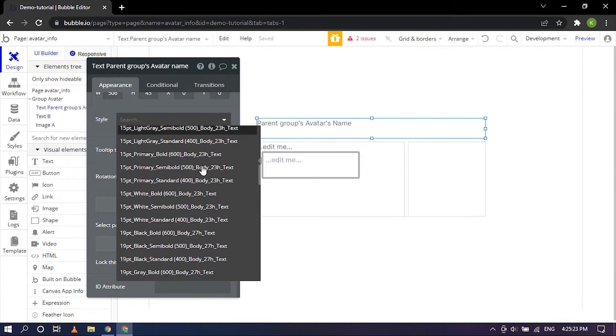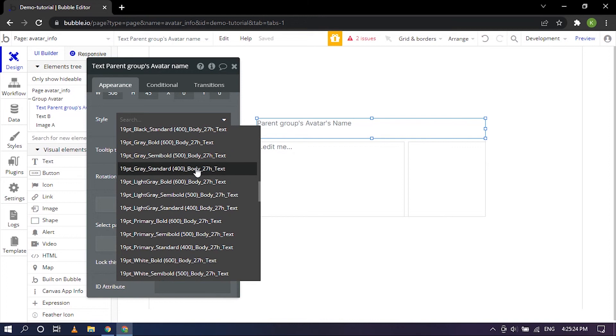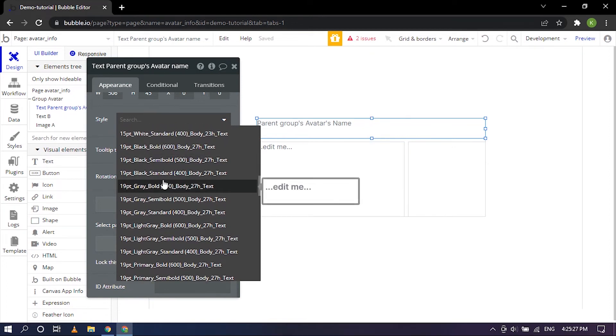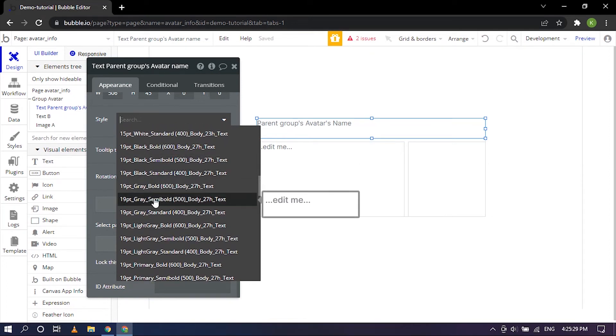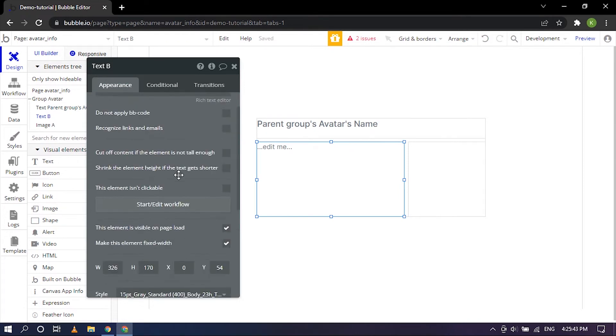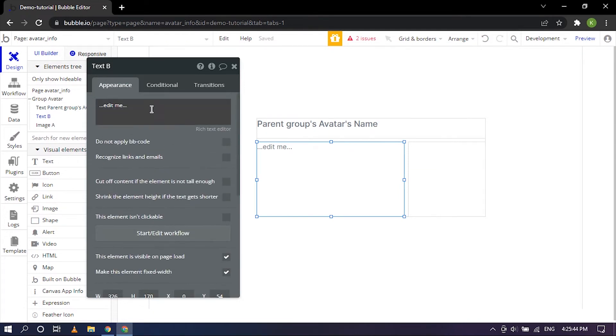It looks like it's very tiny and I want it to be slightly big like in the preview so I'm going to settle for 19 point gray semi bold 500. But we can always come back and edit it and change it.